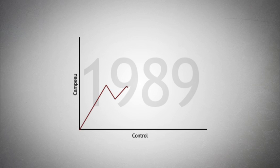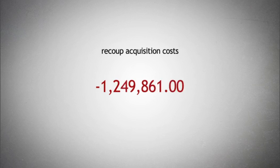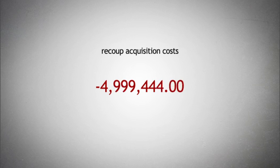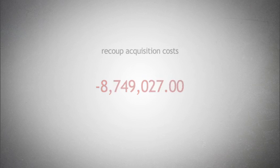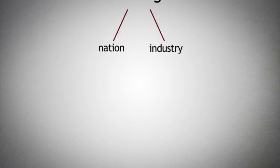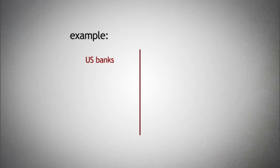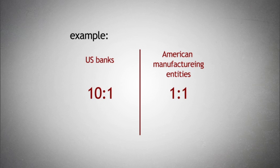He then sought to recoup his acquisition costs by issuing a massive amount of debt which increased Federated's gearing ratio, or leverage. Leverage is both nation and industry specific. For example, at the time US banks were, on average, employing leverage ratios of roughly 10 to 1, while American manufacturing entities were operating with leverage generally not greater than 1 to 1.